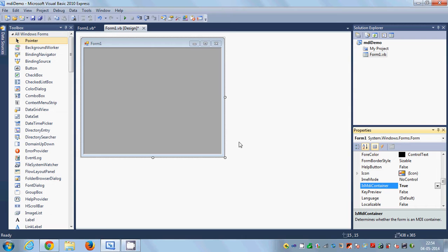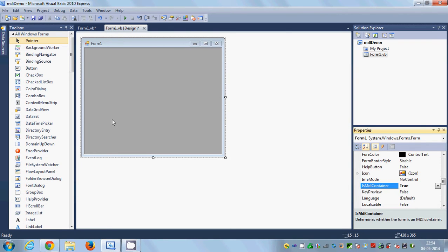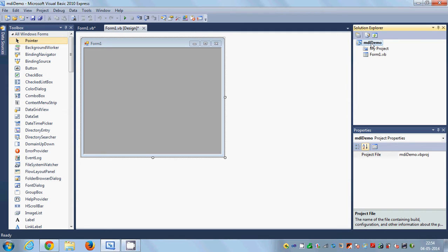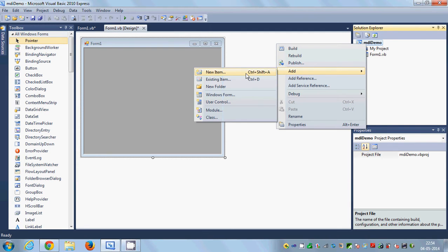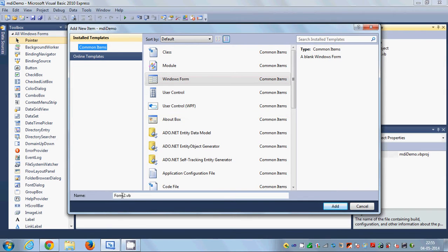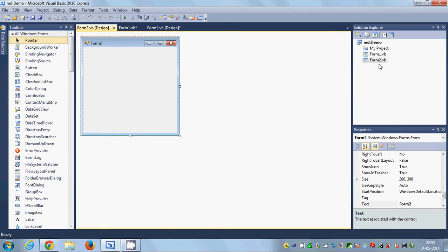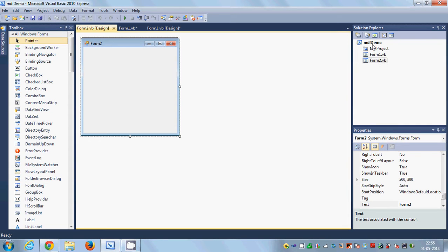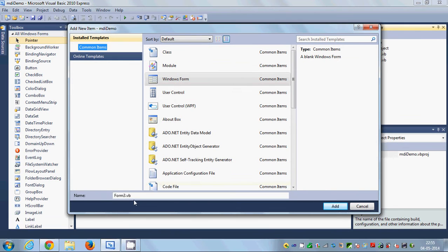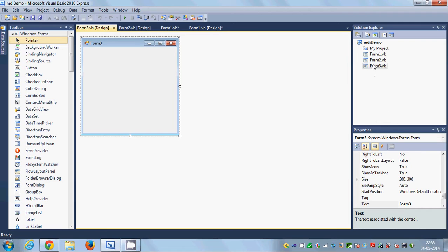Now in order to implement children in this MDI container, I will make two new forms: Form2 and Form3. I will right-click my project, add a new item, select Windows Form, and leave it as Form2.vb. Then I'll create another one called Form3.vb, also a Windows Form. So I've created two more forms, Form2 and Form3, which I will use as child forms.